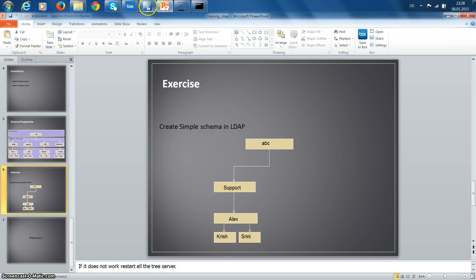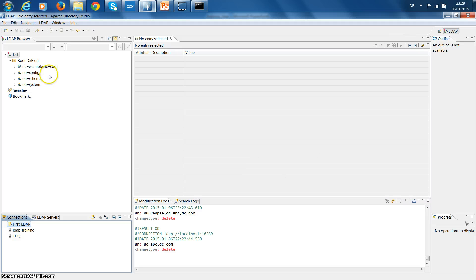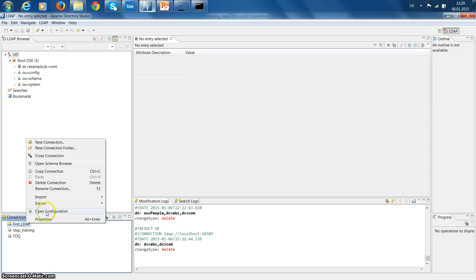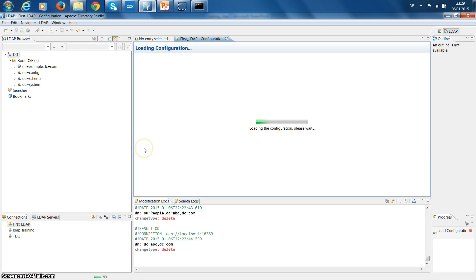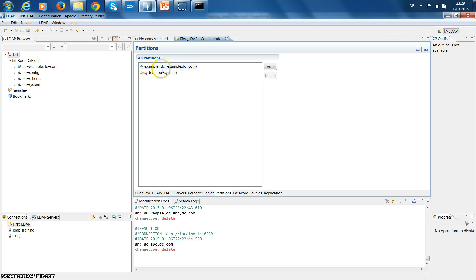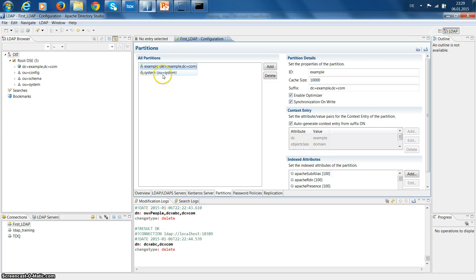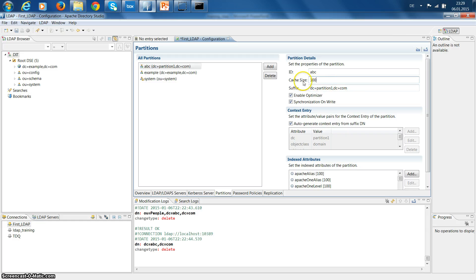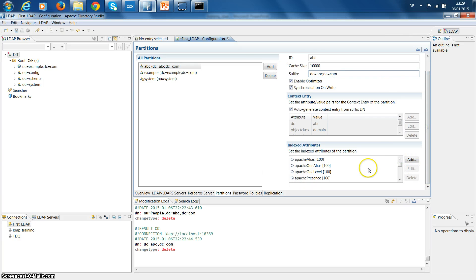This is the default schema provided by Apache DS. Now I am going to create my new schema. For that we need a domain, so we're going to add one here. You can see there are default ones - DC example.com and another one is Vue system. Now I am going to create a new domain called ABC. The cache is default as 10,000, just keep it as is. So this is my domain abc.com - keep all other default options and save.